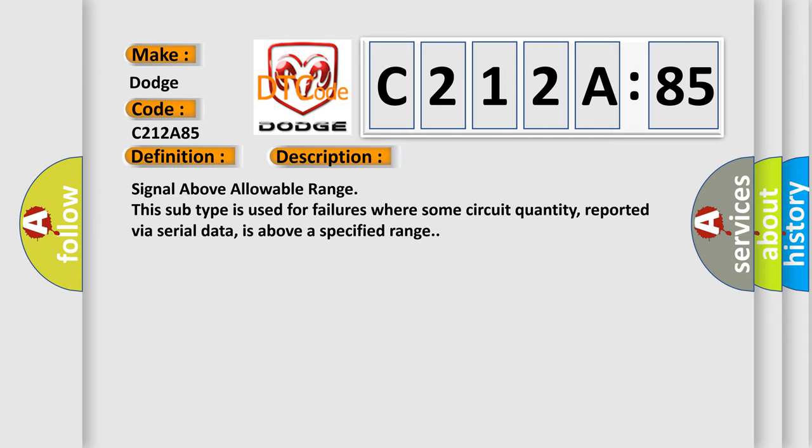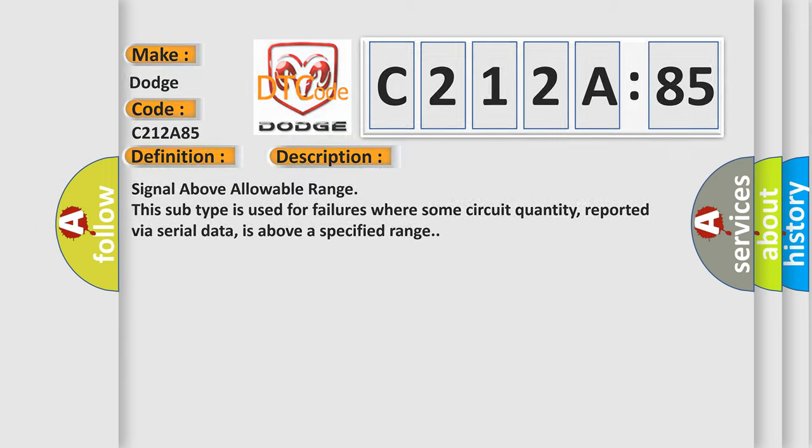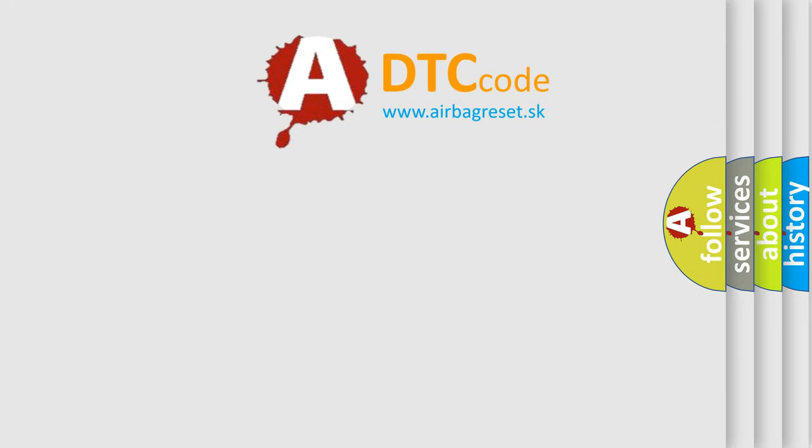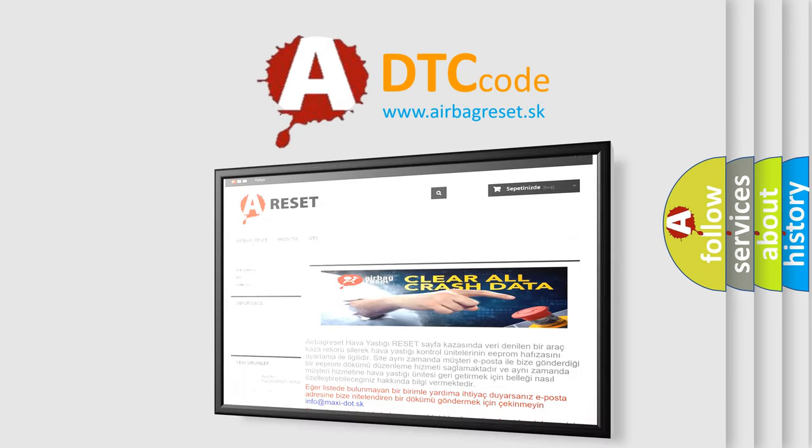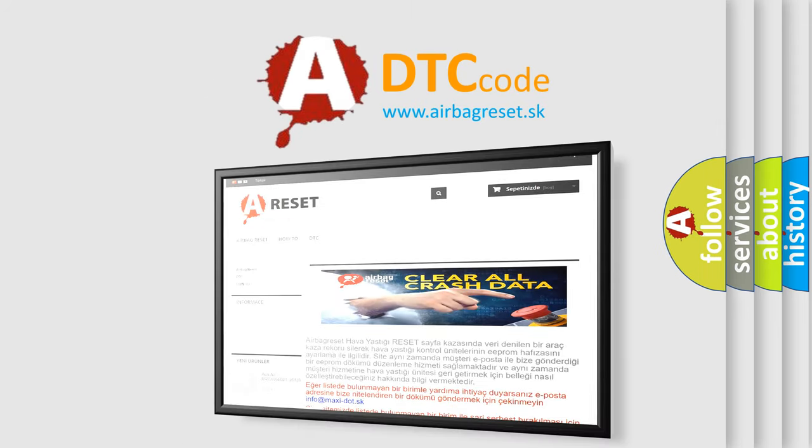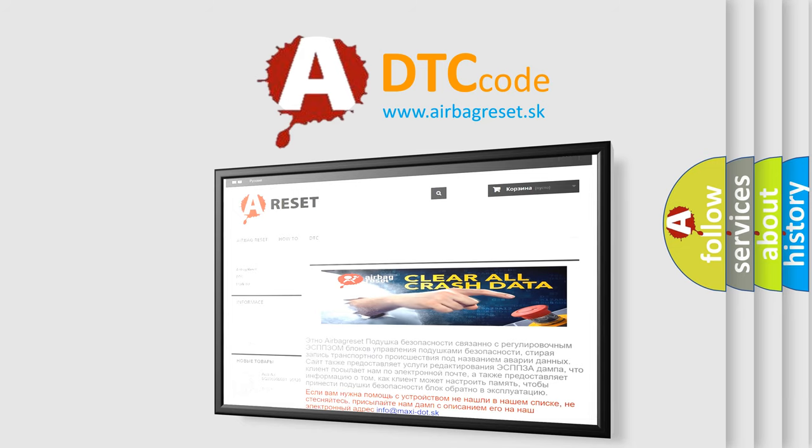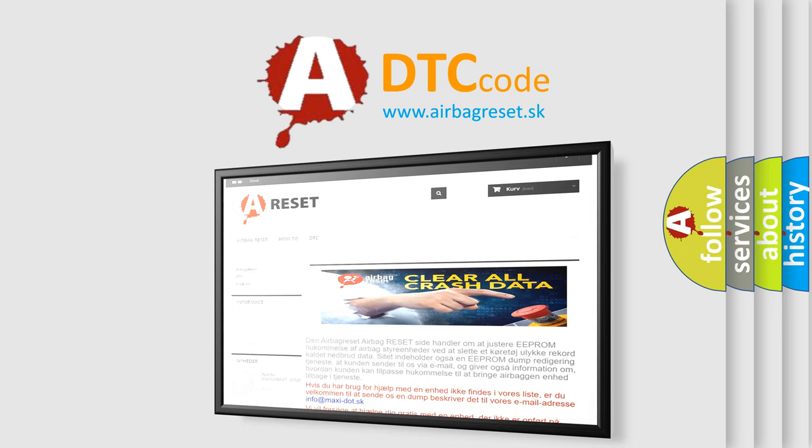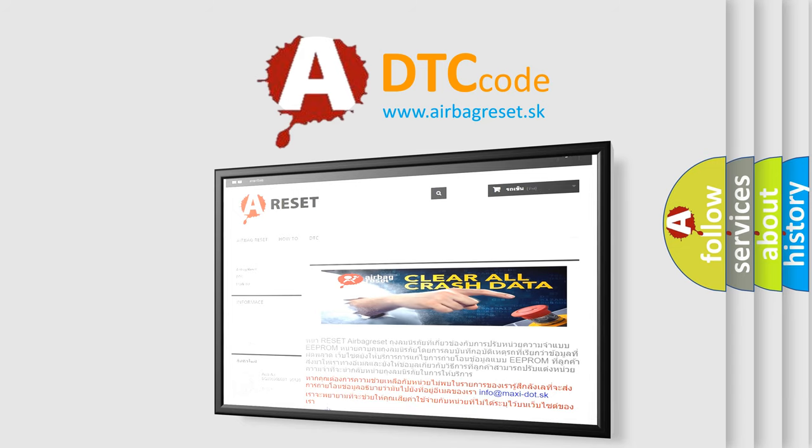The Airbag Reset website aims to provide information in 52 languages. Thank you for your attention and stay tuned for the next video.